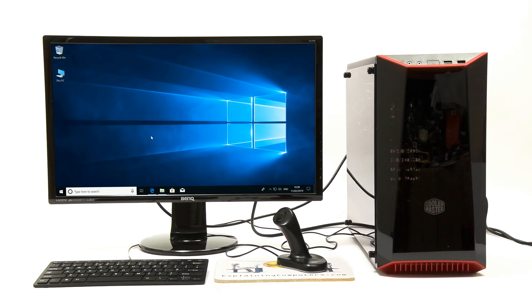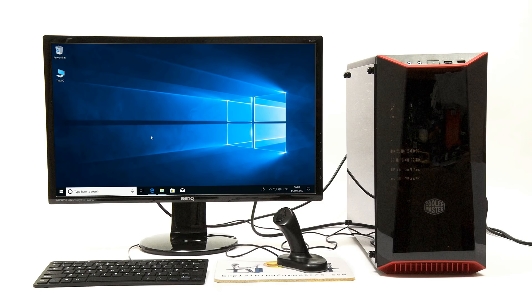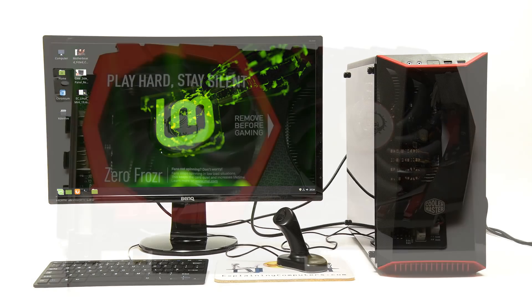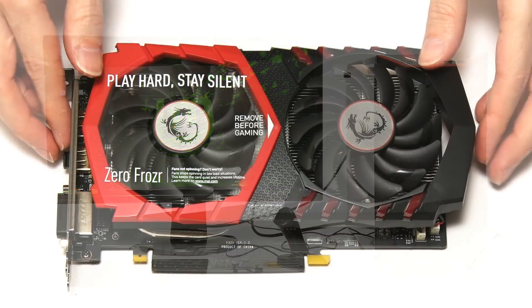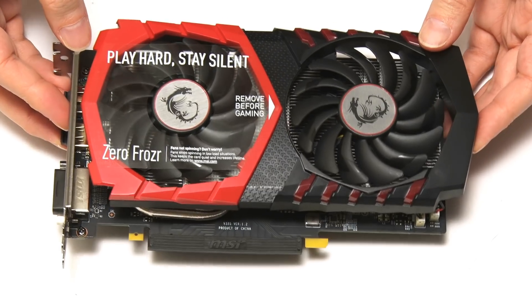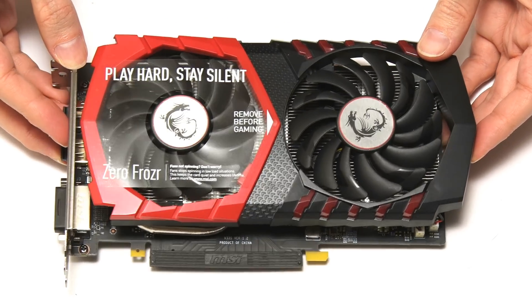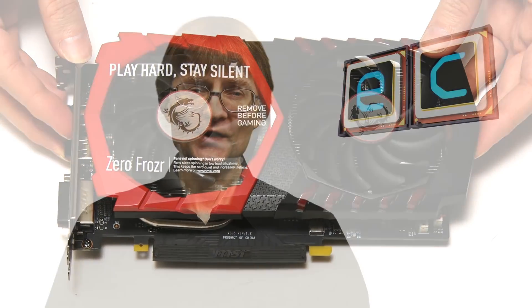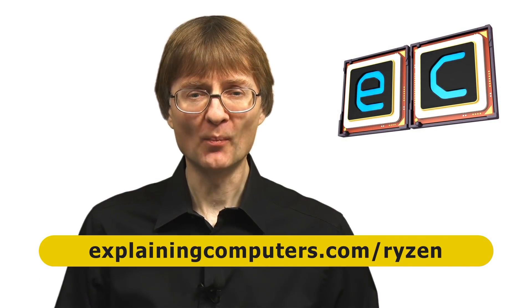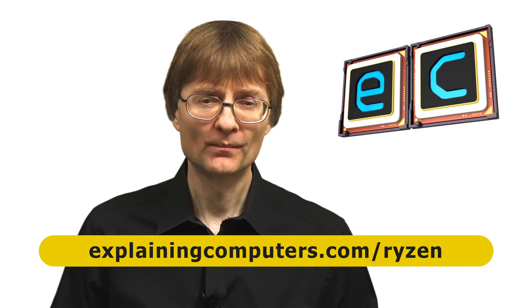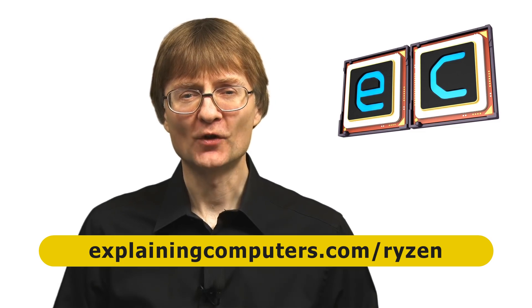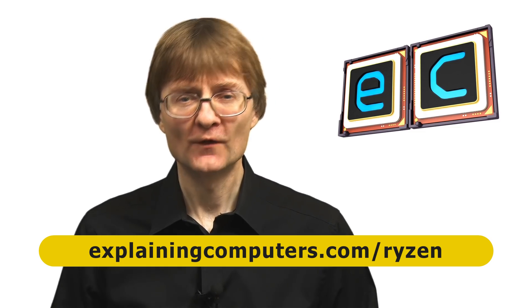Our Ryzen 3 2200G PC is already a very capable computer that performs very well running either Windows 10 or Linux Mint. This said, in computing there are always opportunities for improvement, and so in the next video I'm going to be fitting a graphics card upgrade. More information on this series can be found on explainingcomputers.com forward slash Ryzen. But now, that's it for another video. If you've enjoyed what you've seen here, please press the like button. If you haven't subscribed, please subscribe, and I hope to talk to you again very soon.